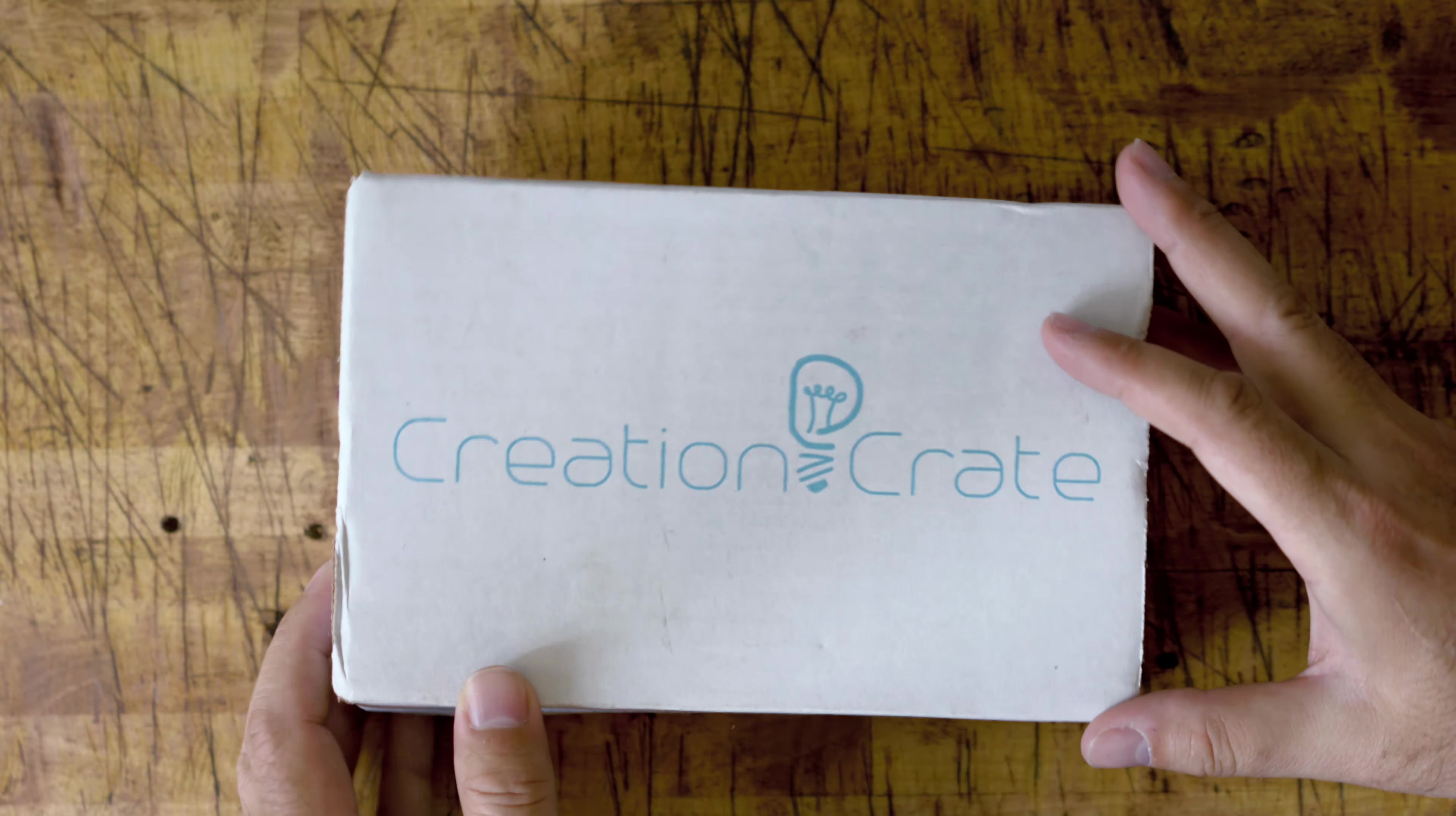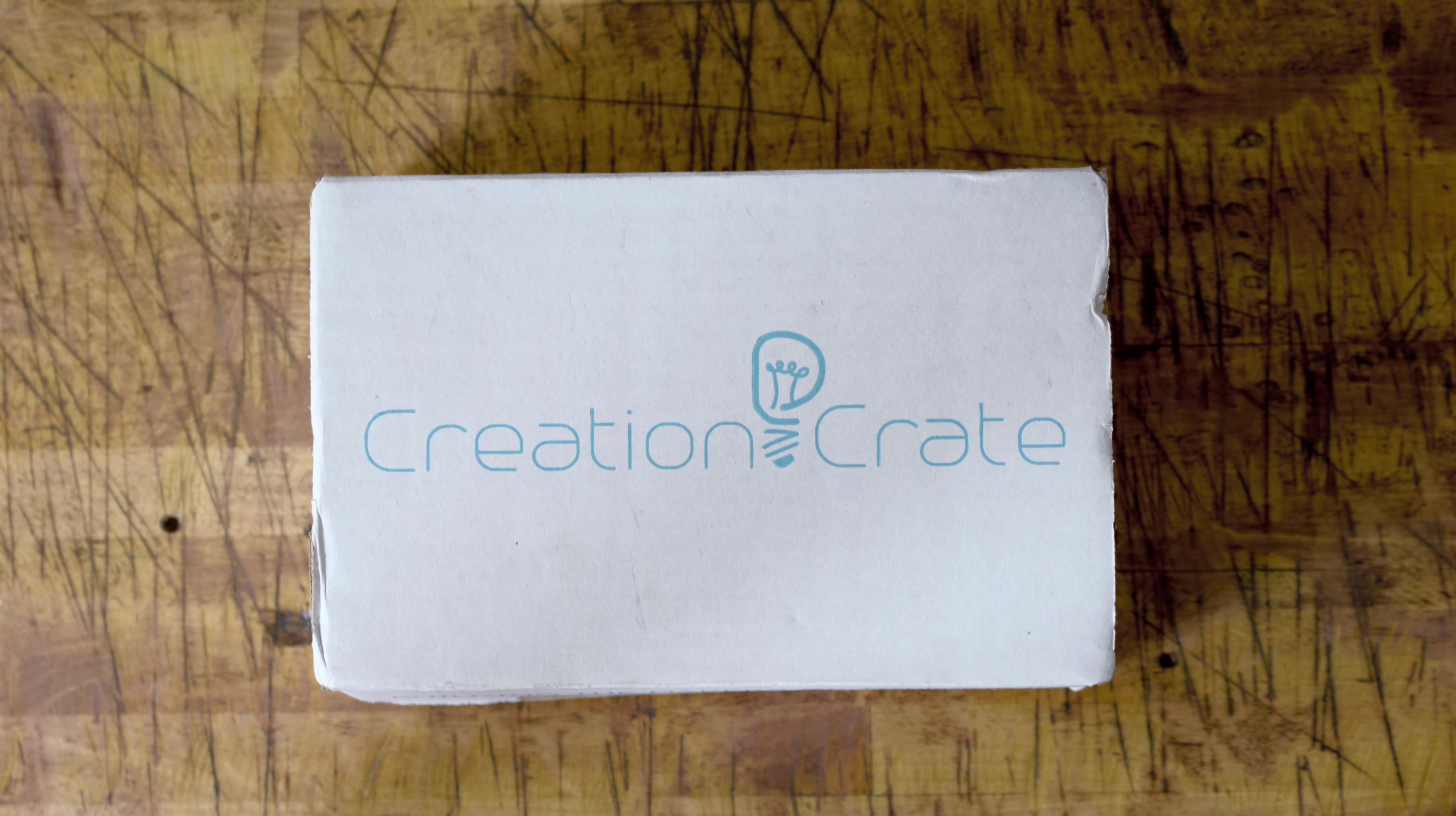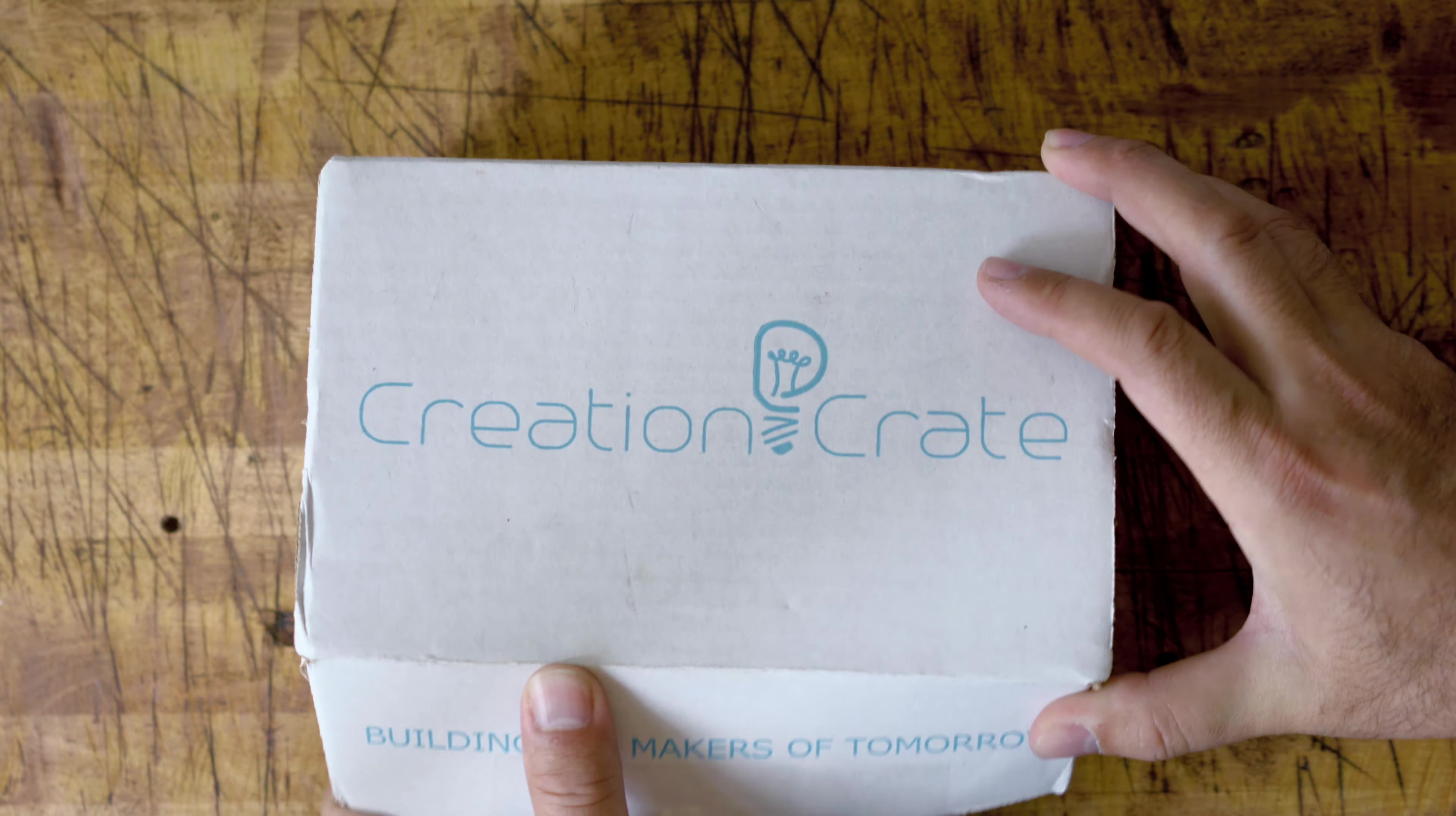Big shout out to Creation Crate for sending this out and sponsoring this whole video. I'll leave a link to their site and where you can get your own subscription packages down in the description below. But without any further ado, let's just jump right into the Creation Crate.